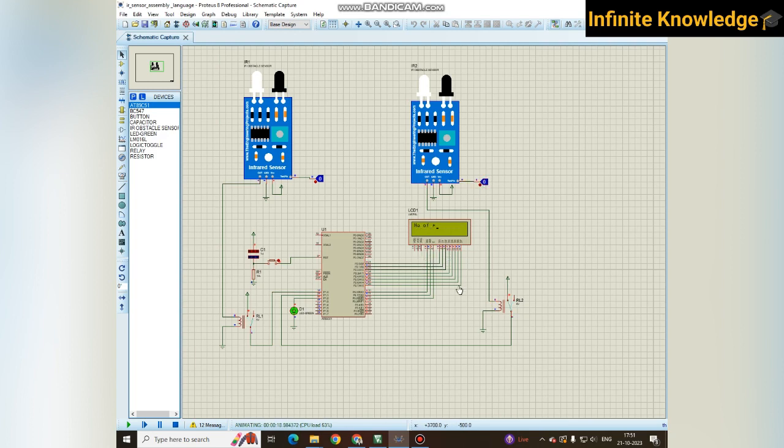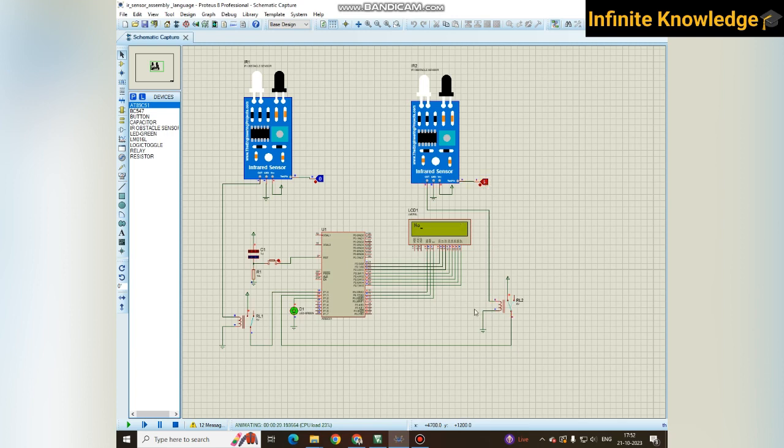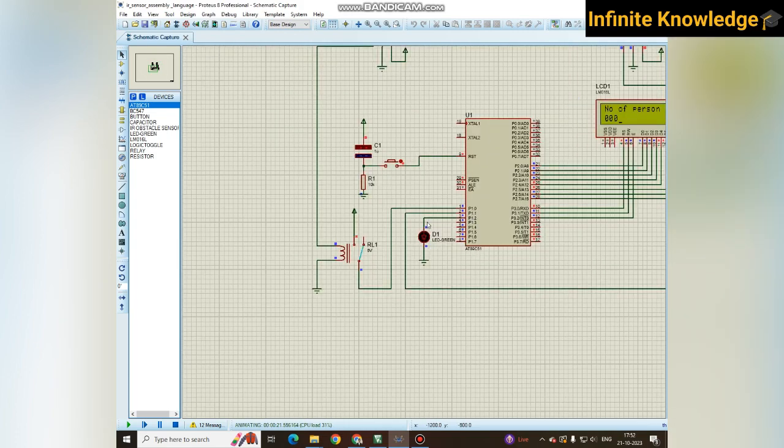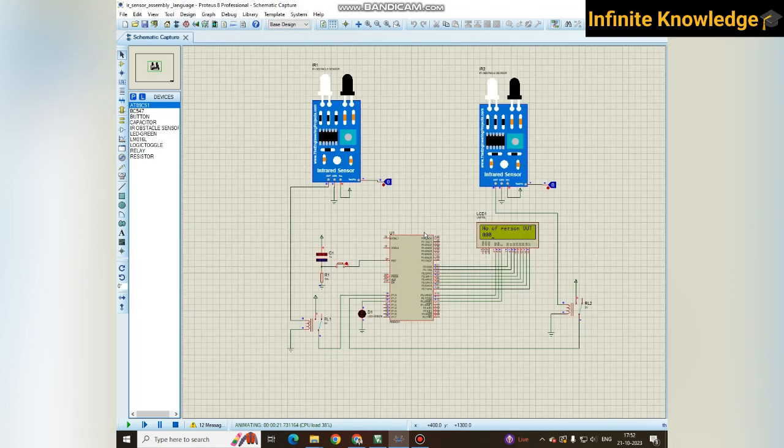If one person is leaving, it will display 001. The light remains on because one person is in the office or room. But when the count is totally 00 and the room or hall is empty, it turns off the lights. So the light gets turned off. This is how you can make a very simple object counter or person counter.